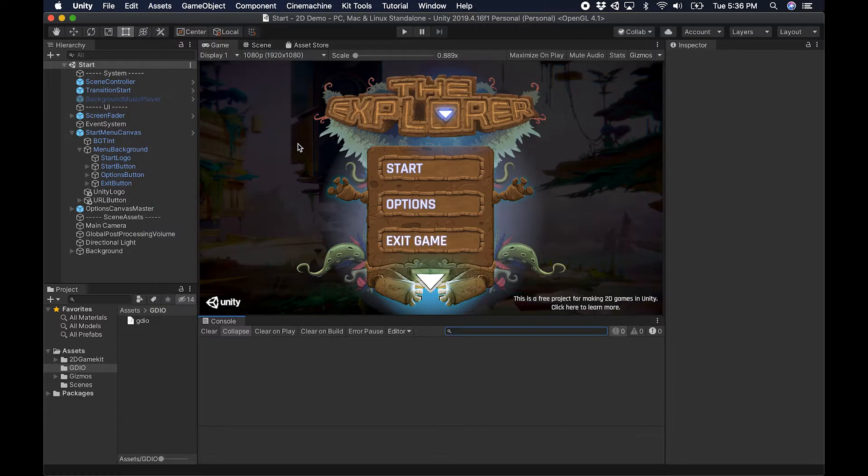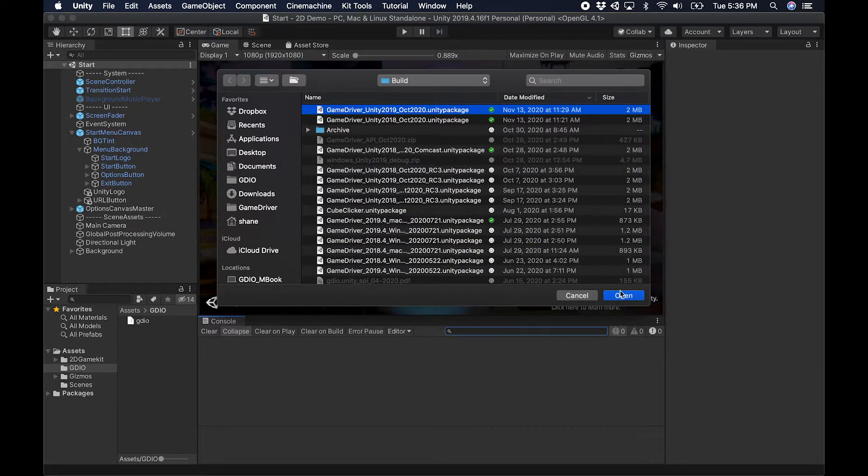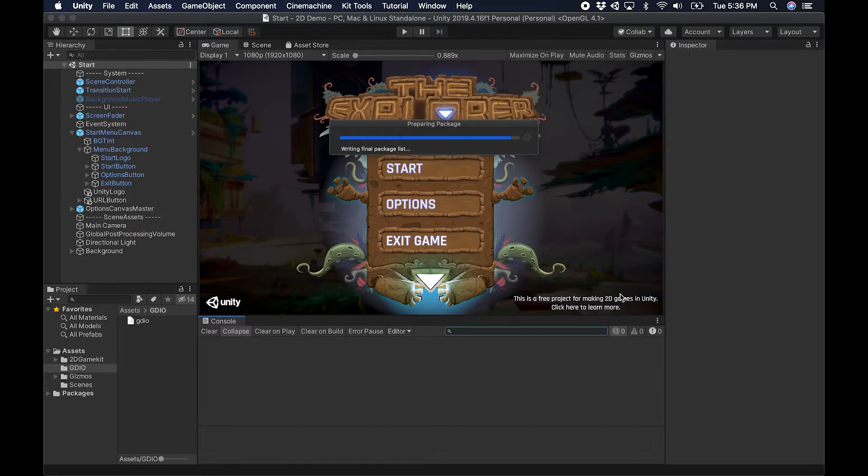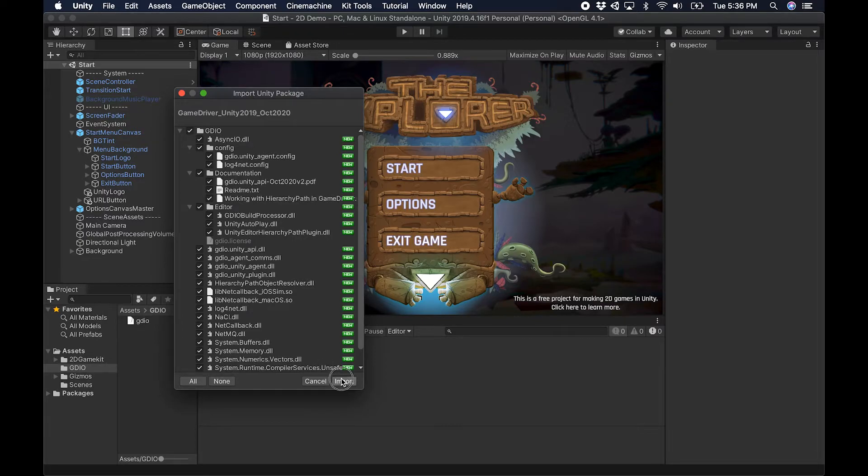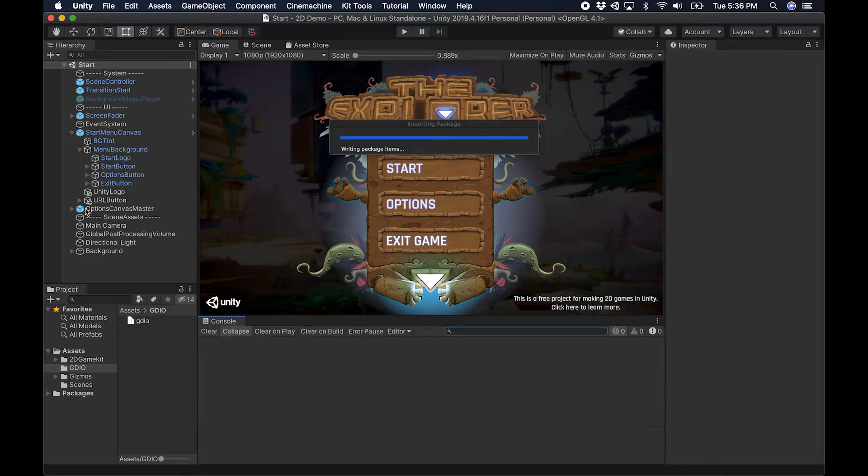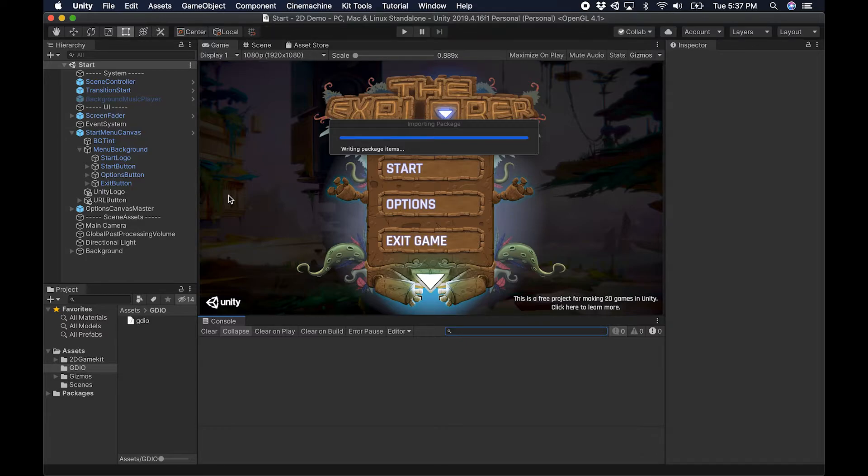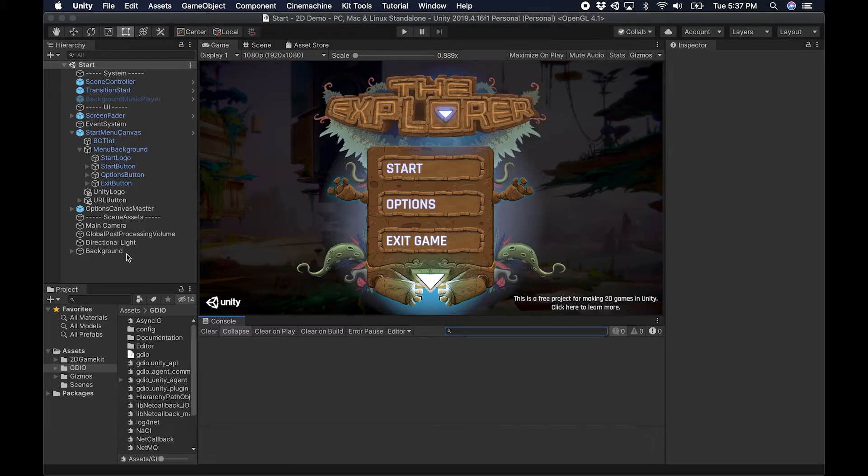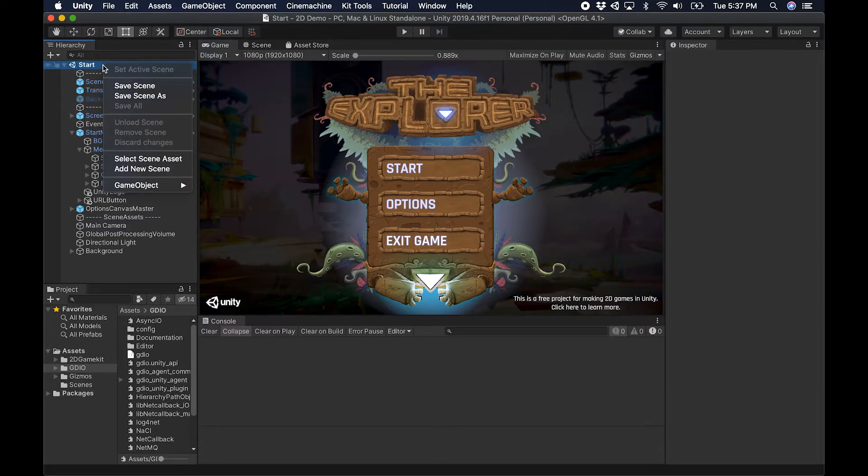First step here is to import the Game Driver package into my project. I've got that ready here. I simply leave it default and import. While that's loading, I'll explain the process. First we add the Game Driver agent into our project in the very first scene that's loaded, and we only add it once.